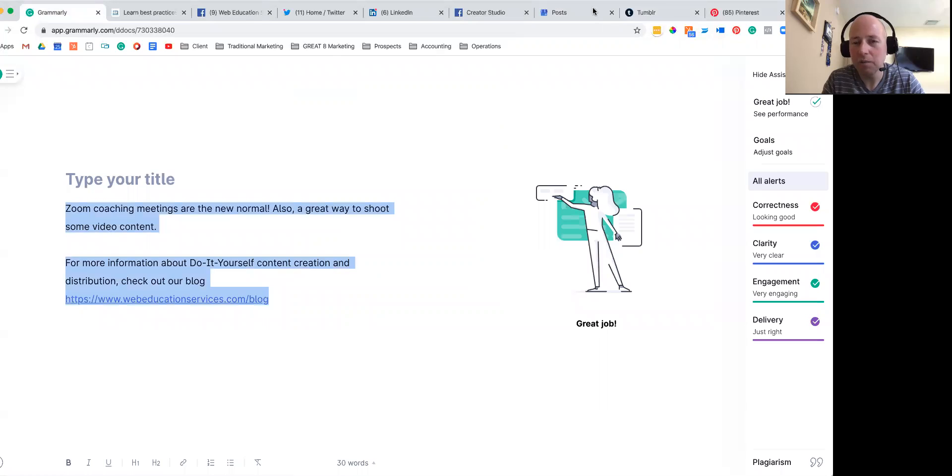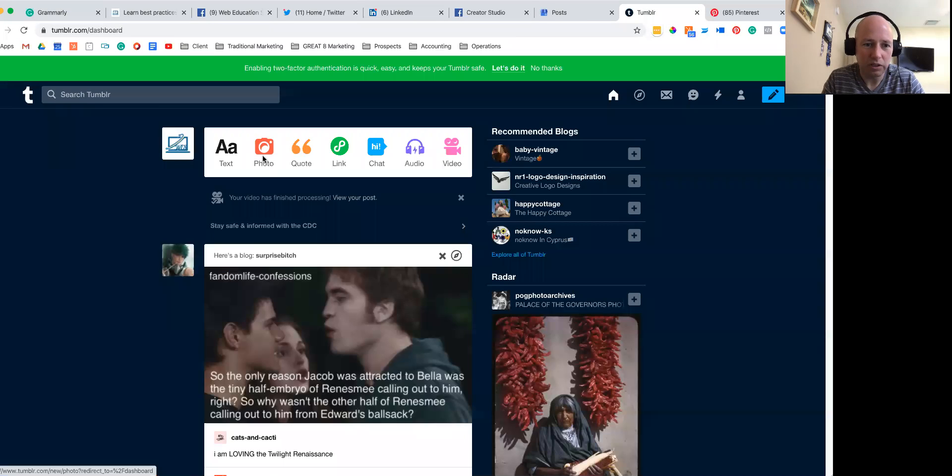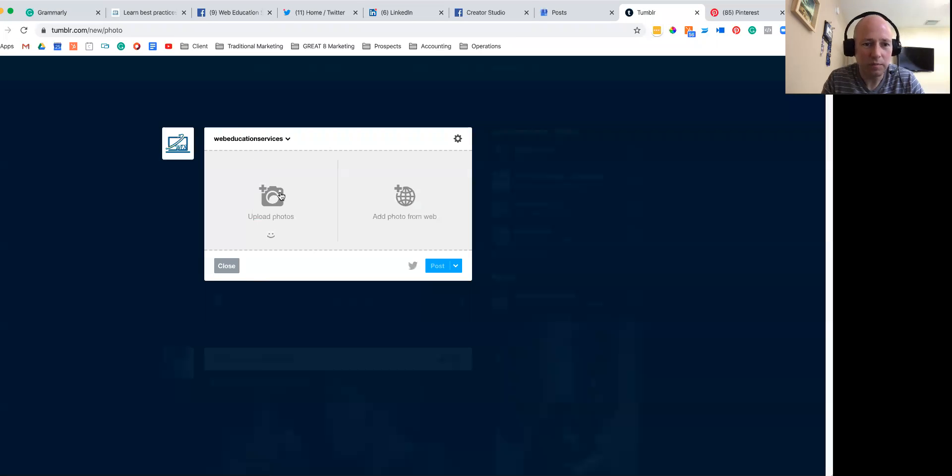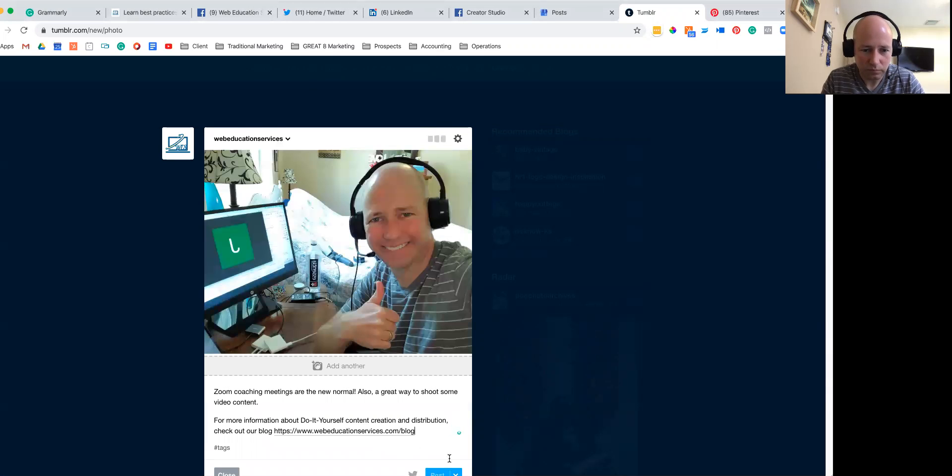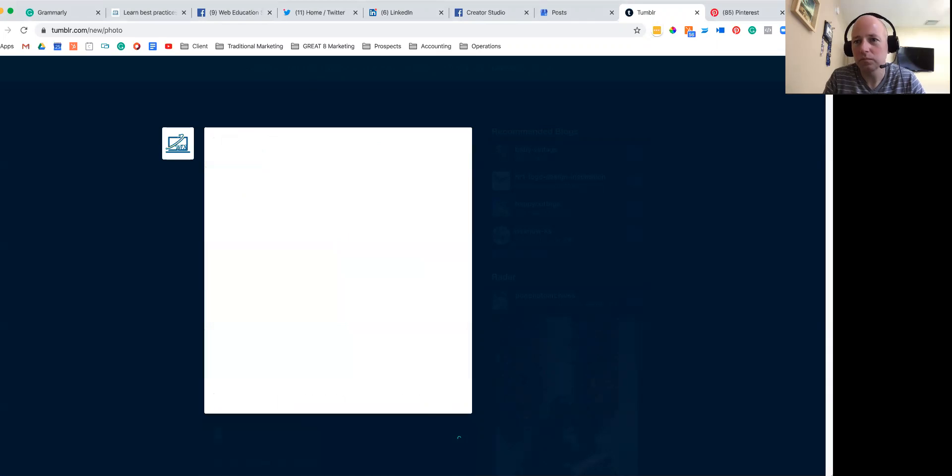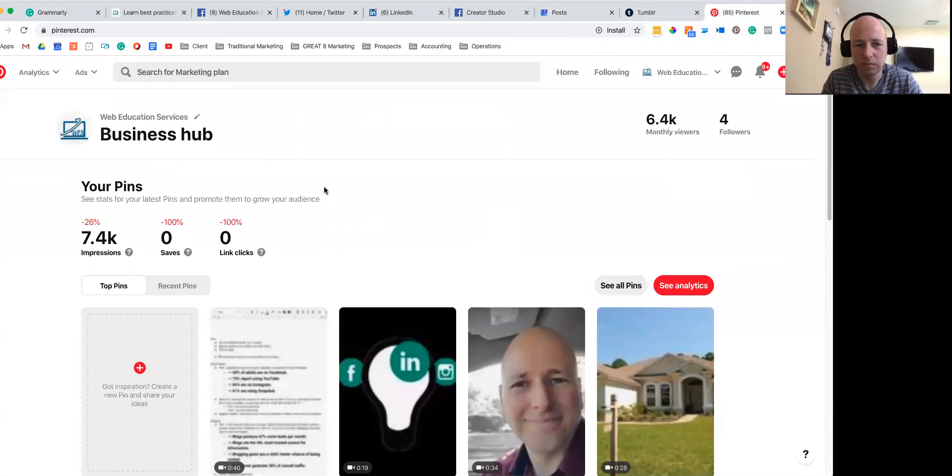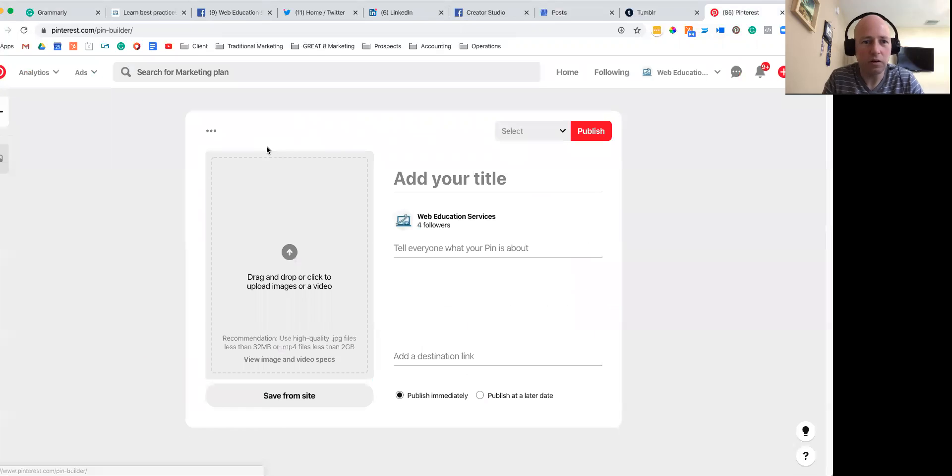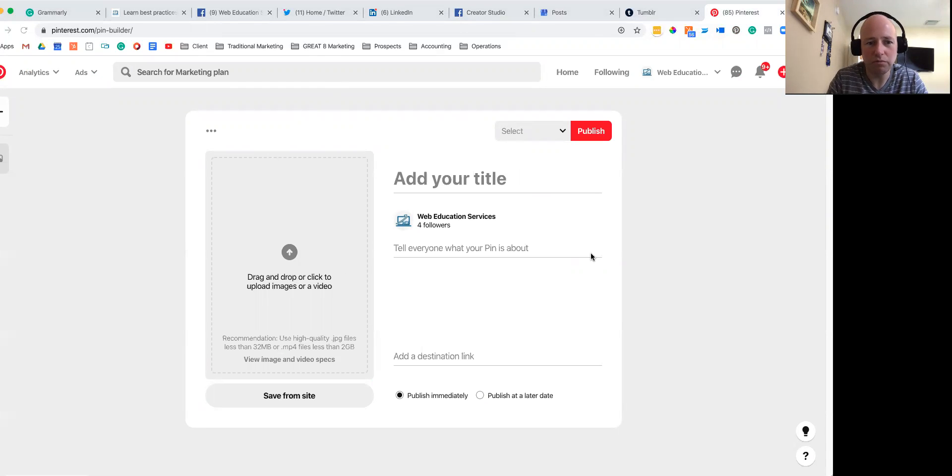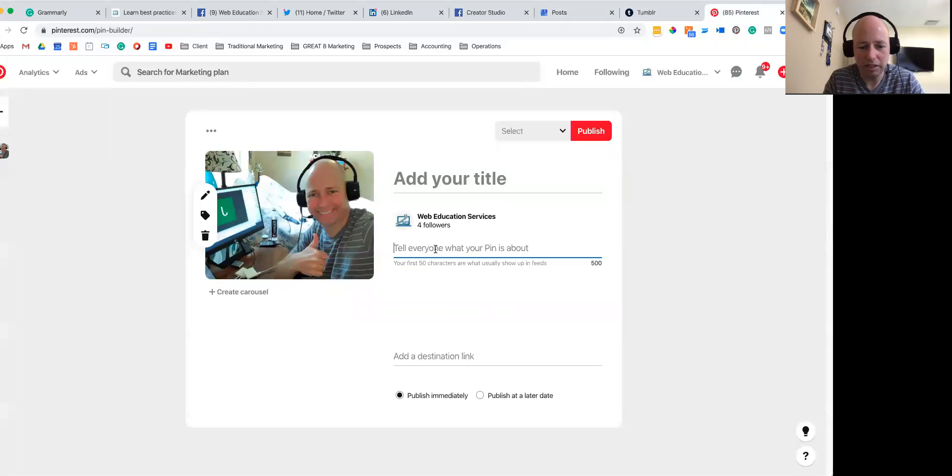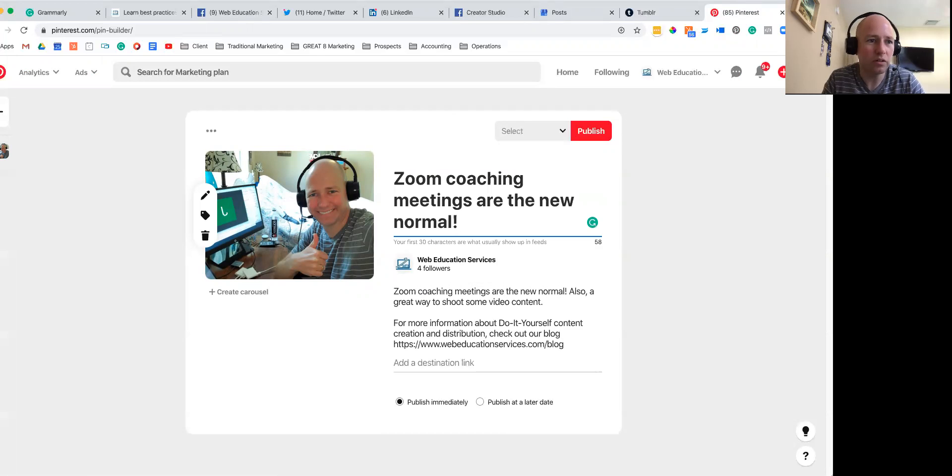And we're going to Tumblr, and lastly Pinterest. Not that all these platforms are equal, but you can see as quickly as we can get through all of this, it makes sense to go ahead and post it.